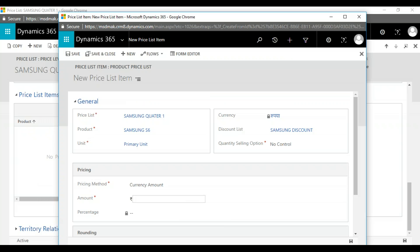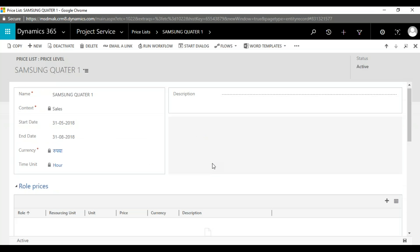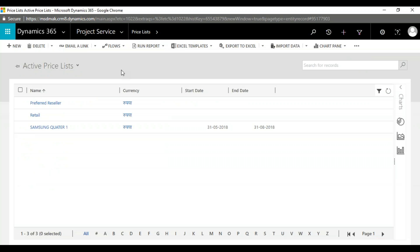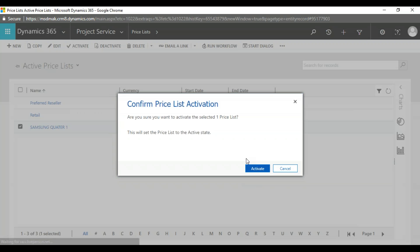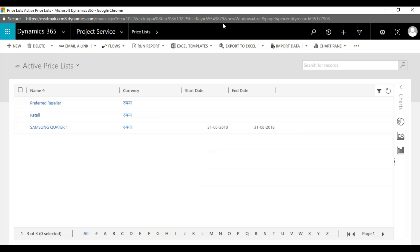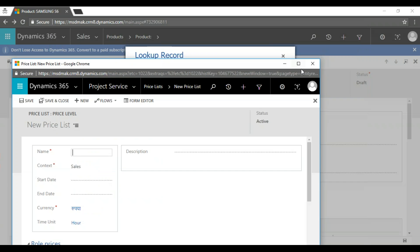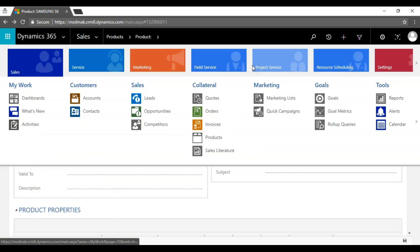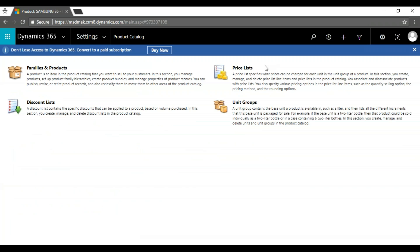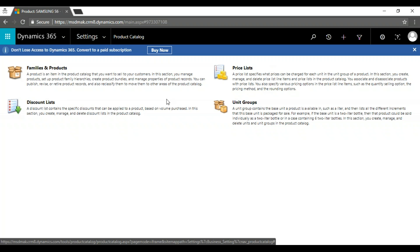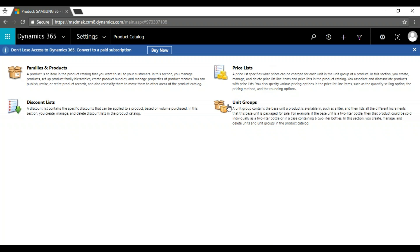The amount is quoted as 100 dollars. Now we go back to the price list — Samsung Quarter One. By default the product catalog is in draft mode, so I'm going to activate it. We are now done with the product catalog setup. We created a product, a price list, associated a discount, and defined unit groups like five-pack, twelve-pack, six-pack.